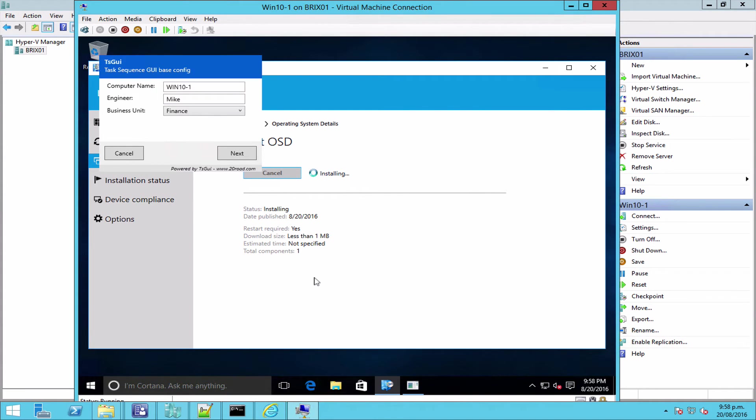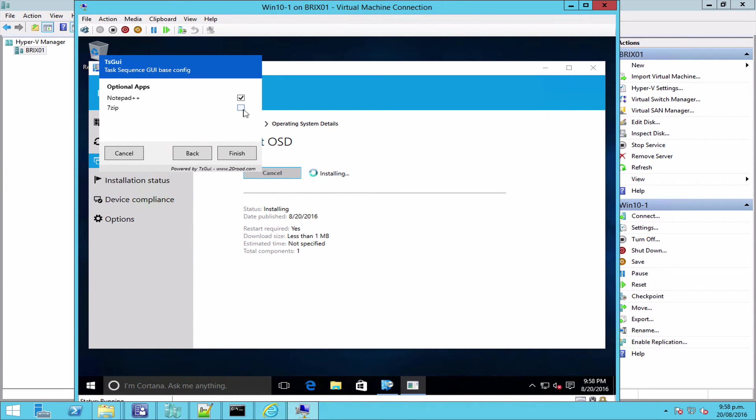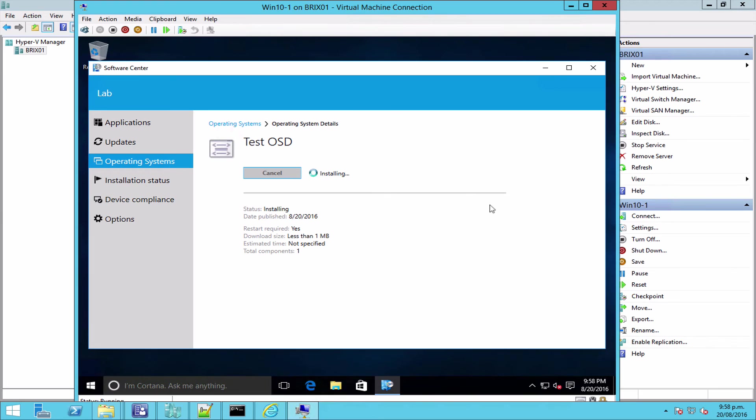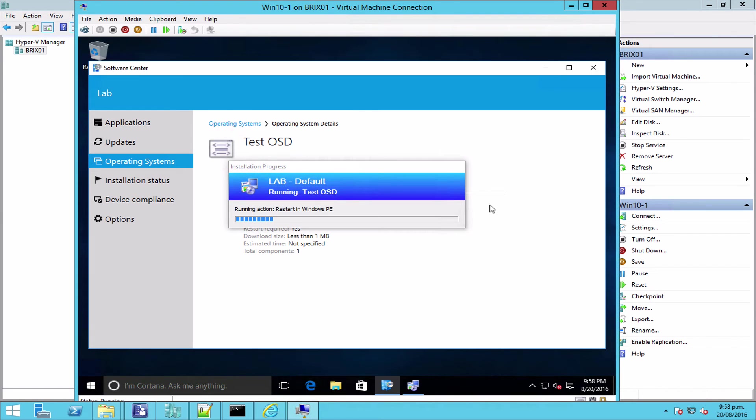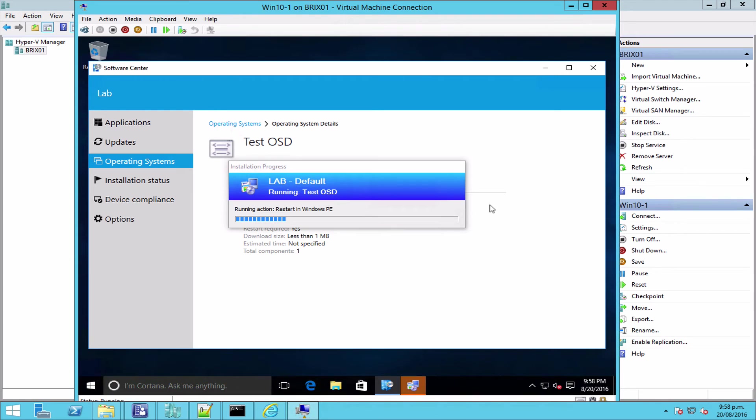Go to Operating Systems, here's our task sequence, and let's rerun that. And here's TS GUI running from Software Center. Run it all like normal, and away we go.